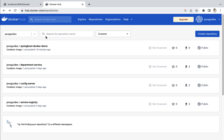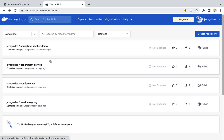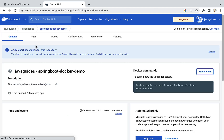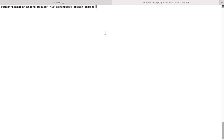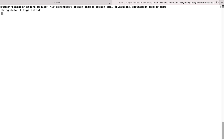Let me go to Docker Hub and log in. Here you can see I have a couple of repositories. Let me show you how to pull a Docker repository from Docker Hub. I'll pull this repository: javaGuides/springboot-docker-demo. To pull this image, we need to enter the full path. Go to the terminal and enter the docker pull command followed by javaGuides and then the image name springboot-docker-demo.